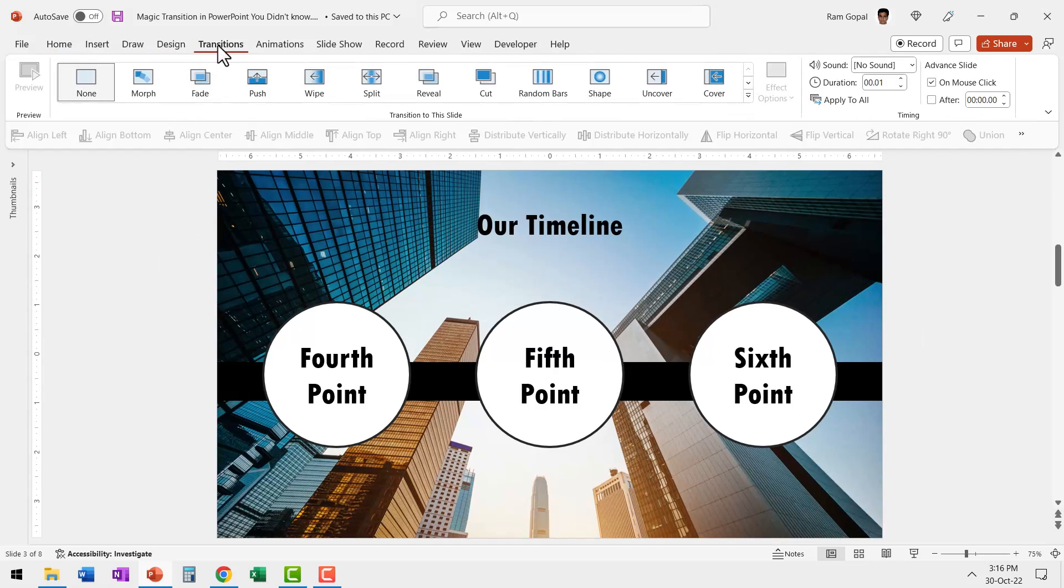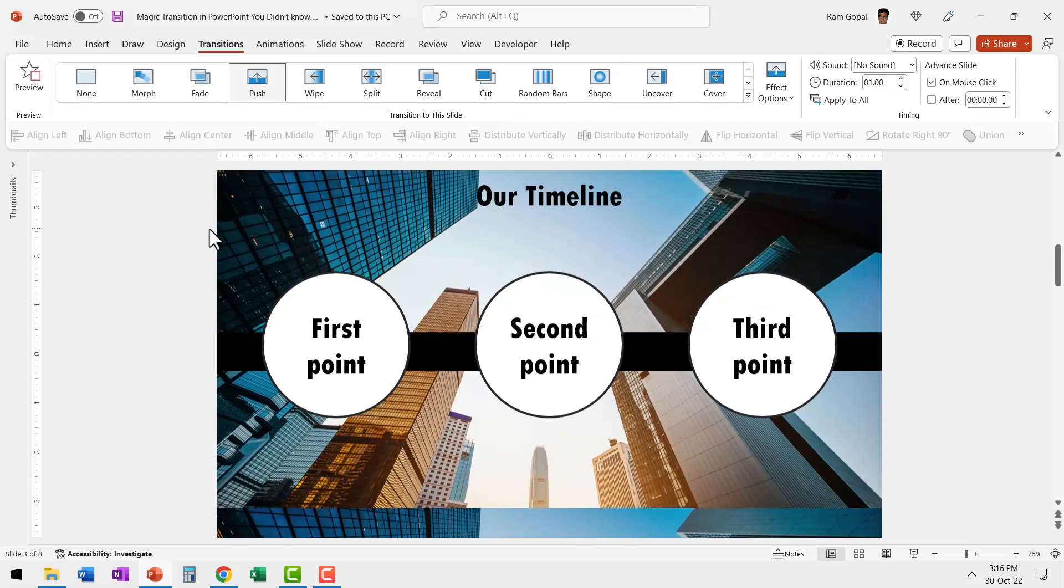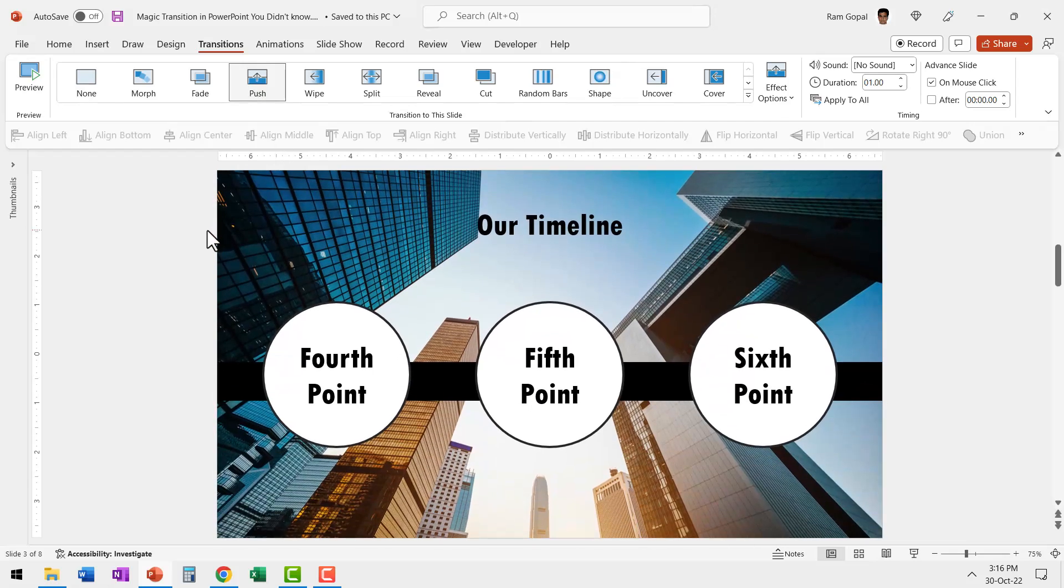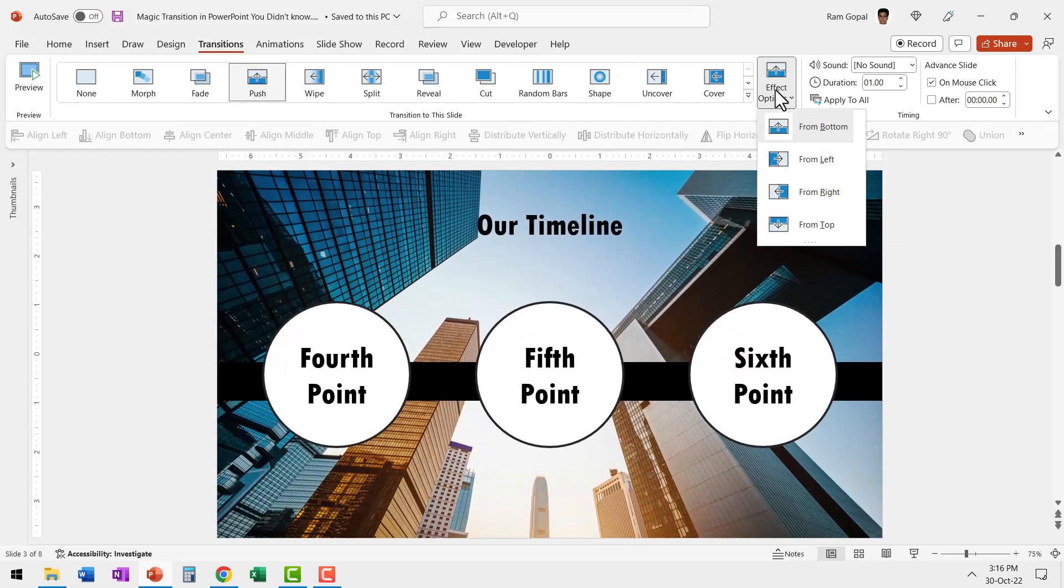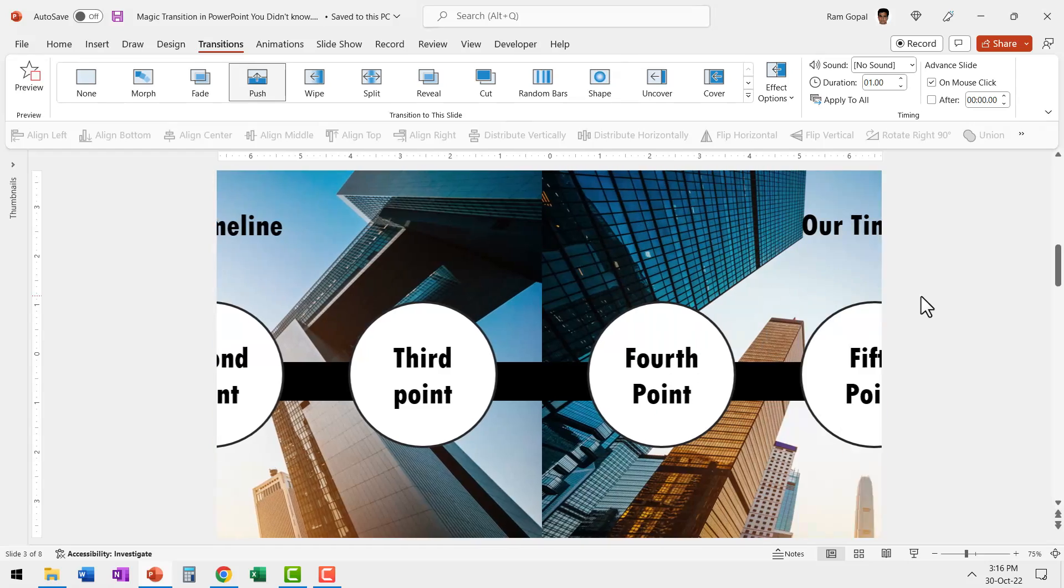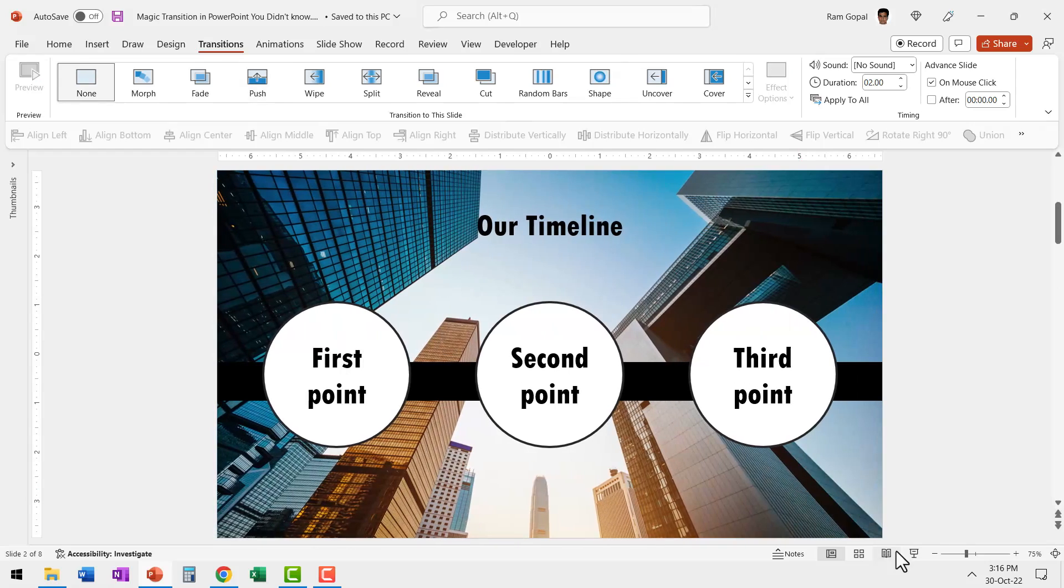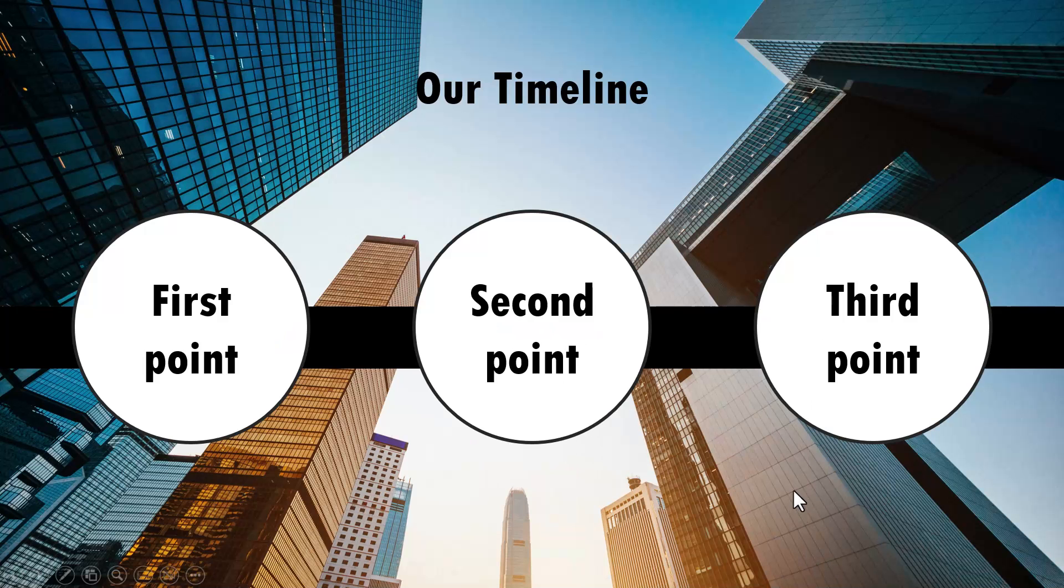So let me go to transitions, say push transition, and let's change the effect options to from right.